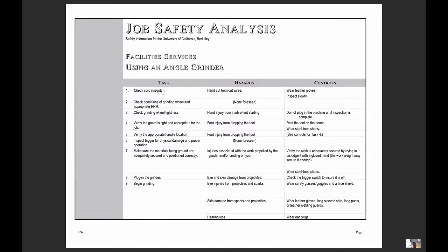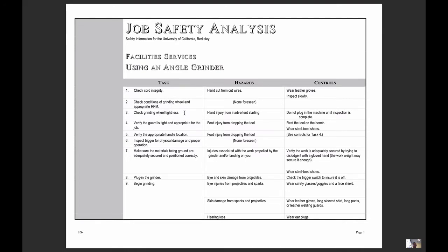As an example for an angle grinder: check the cord integrity. Is it insulated? What are the hazards associated with that particular task? The hand could be cut on wire. So what are some of the controls? Wear leather gloves. Check conditions for the grinding wheel. Check the grinding wheel tightness. What are the hazards associated with that task? A hand injury from inadvertent starting. Do not plug the machine in would be part of the controls.